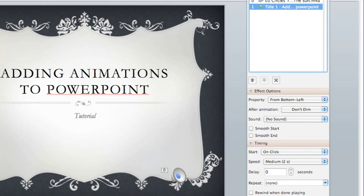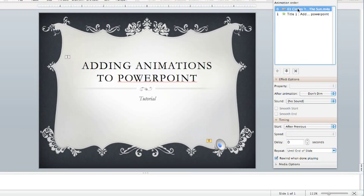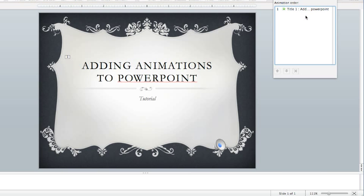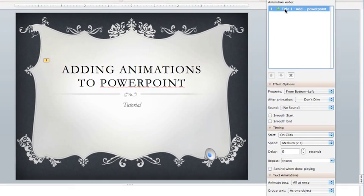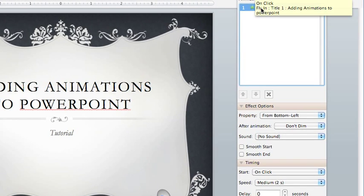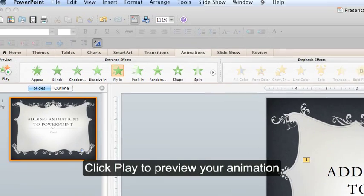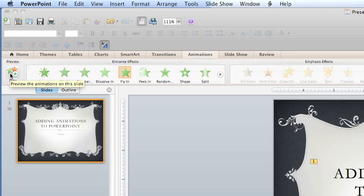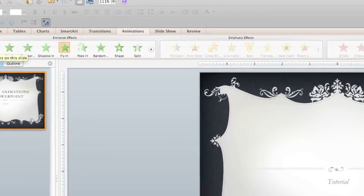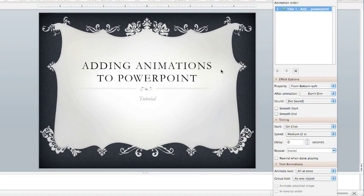For the purposes of the preview, I'm going to delete the animation from the song. That just leaves me with my title. To preview this, I can click play over here on the left hand side. My animation pops up.